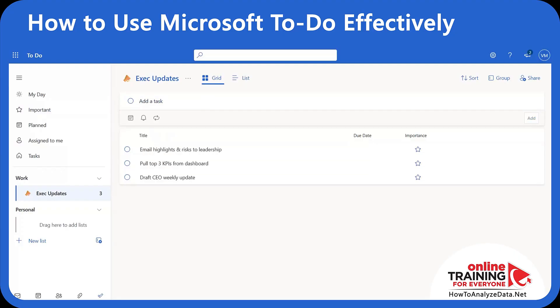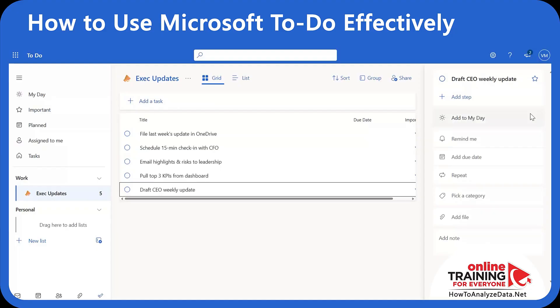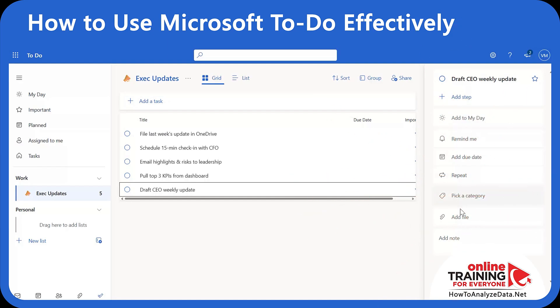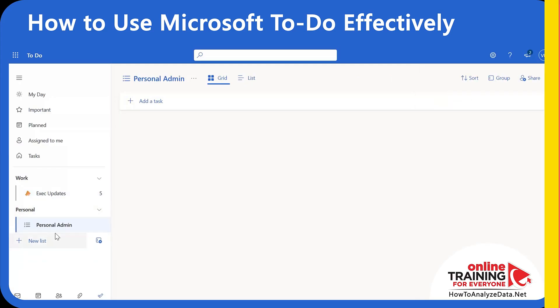Inside the list I can create tasks. My first task is 'Draft CEO Weekly Updates'. I'll add other tasks relevant to this category. Inside each task you can add additional steps, add it to My Day, set up a reminder, add a due date, set it to repeat, pick a category, or attach files.